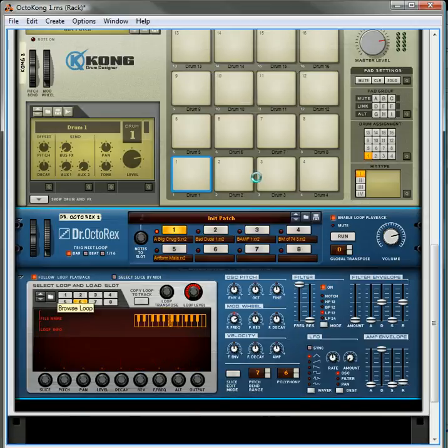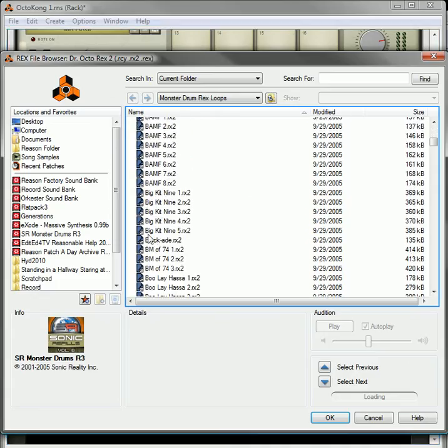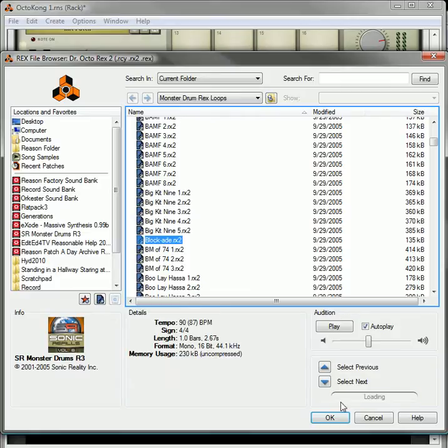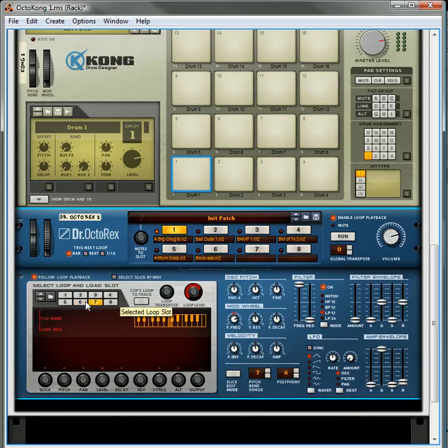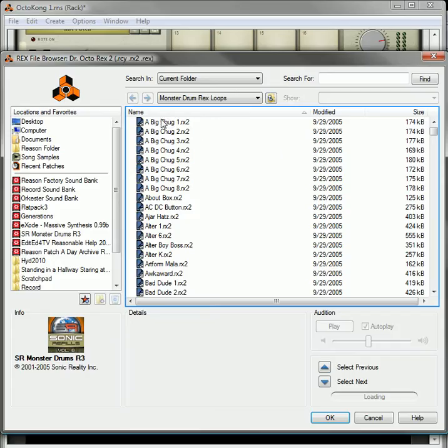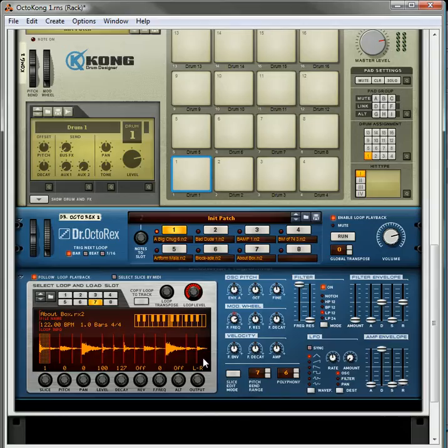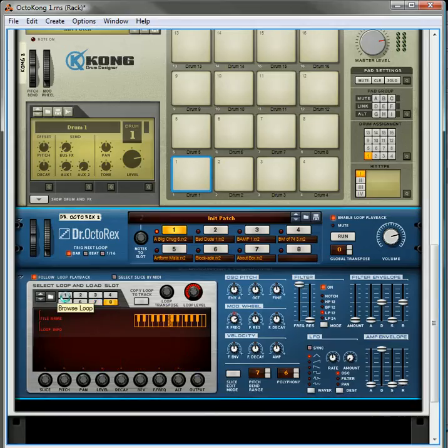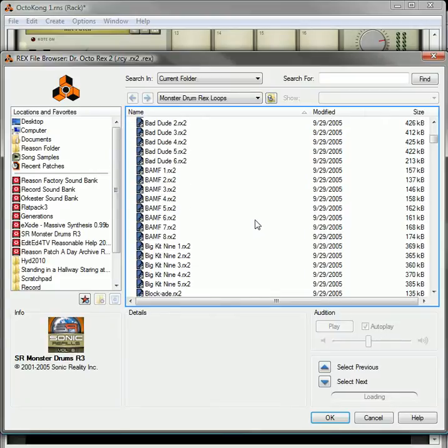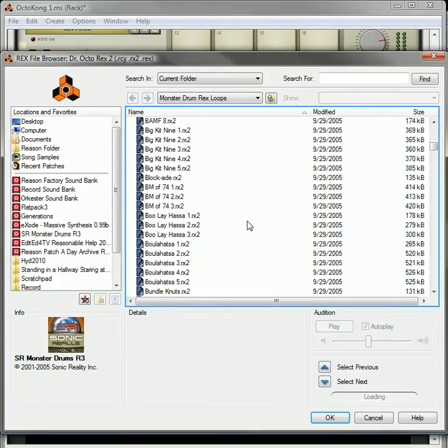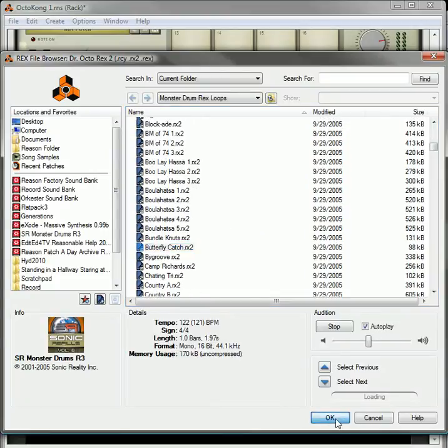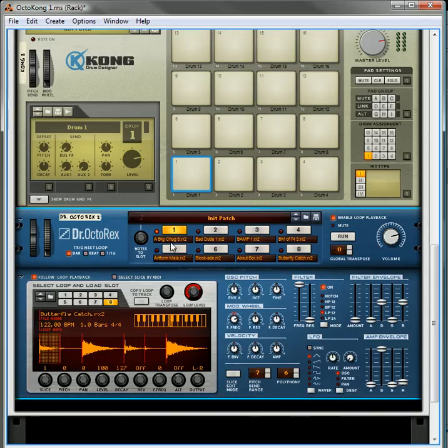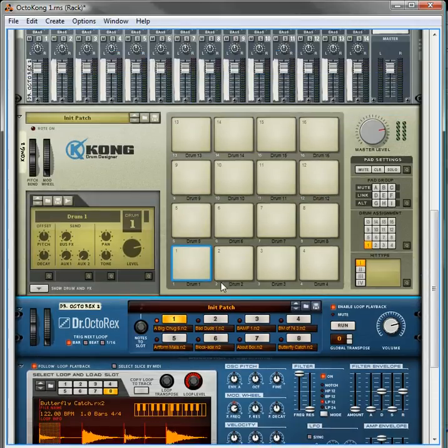So we'll just add in until we have eight different loops here. Okay, so now we've got eight different loops on loop slots.